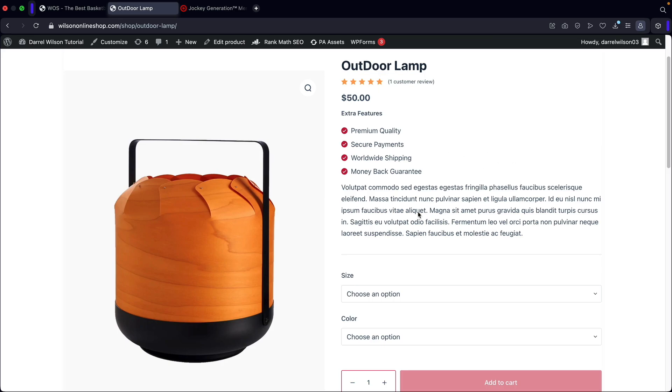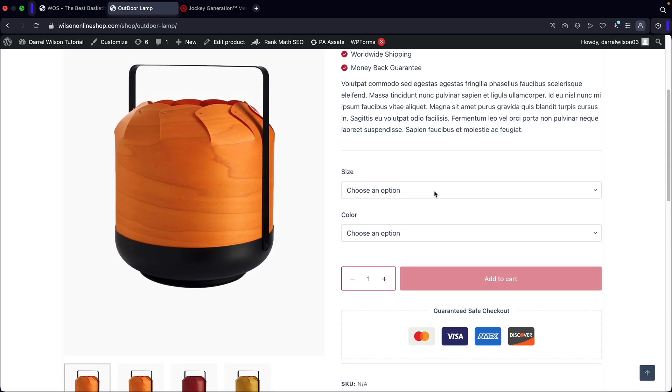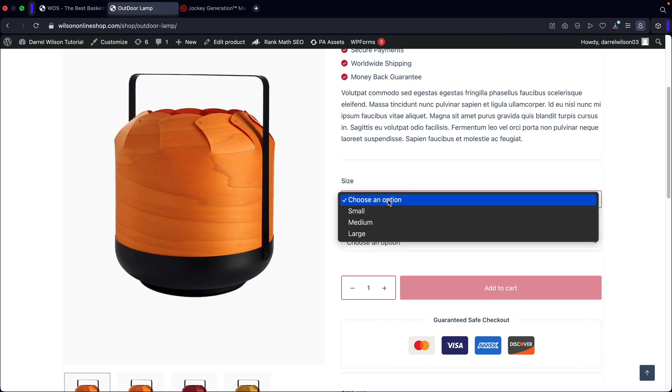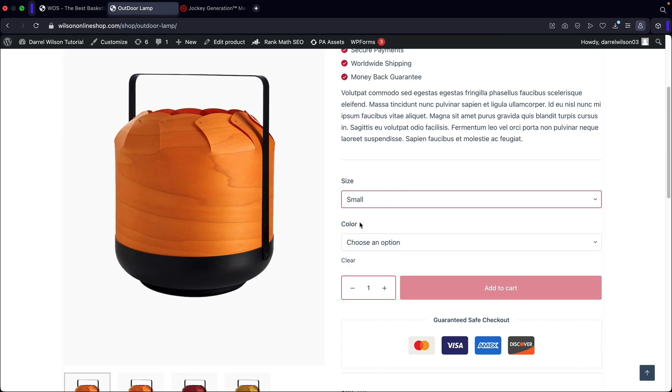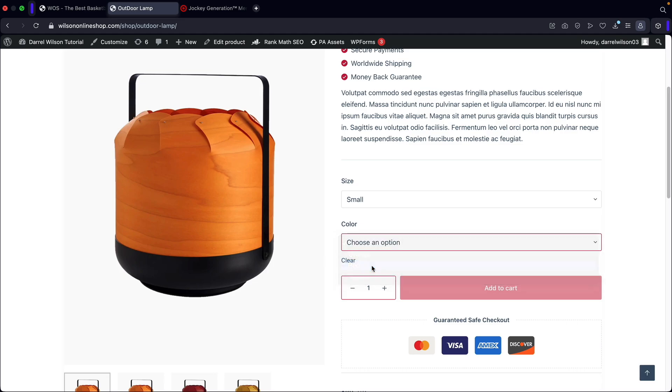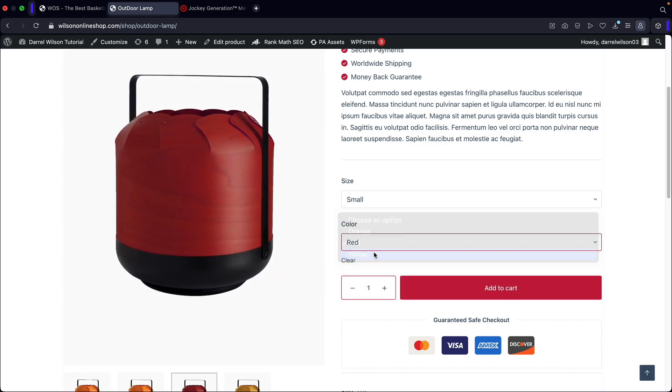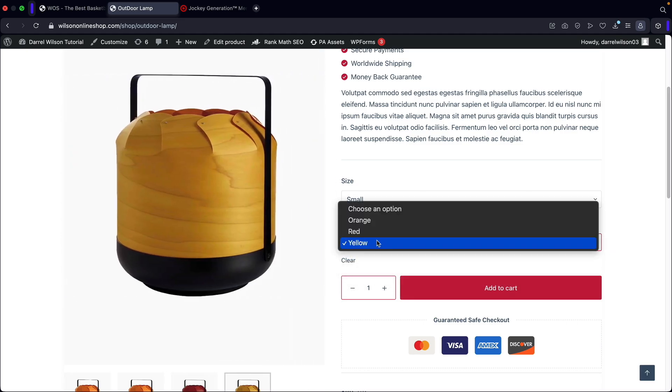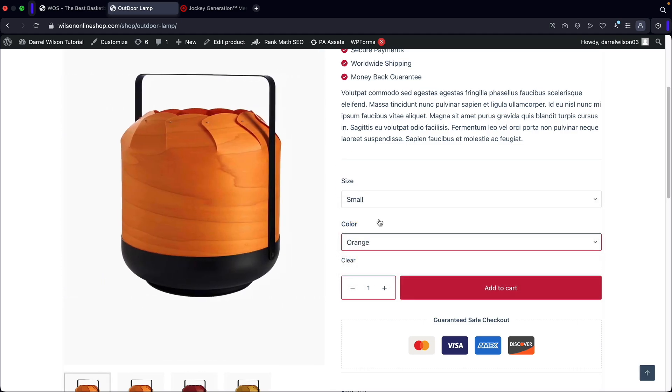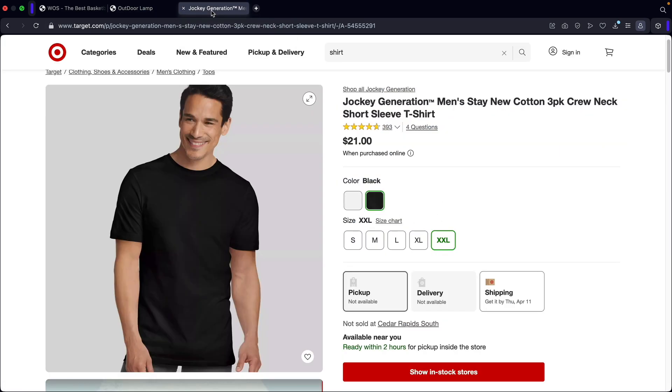For example, we have this outdoor lamp right here. If we scroll down, we have the option for size and also color. If I click on size, you'll see that we can select specific sizes and then we can also select specific colors. We have a red one, a yellow one, and an orange one. Variable products are very common. A good example would be something like a t-shirt or anything with multiple variables.